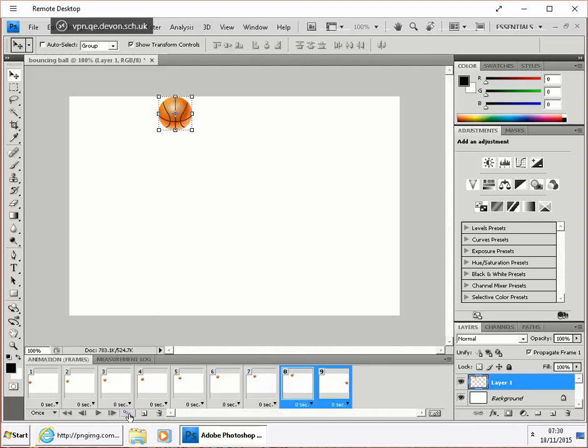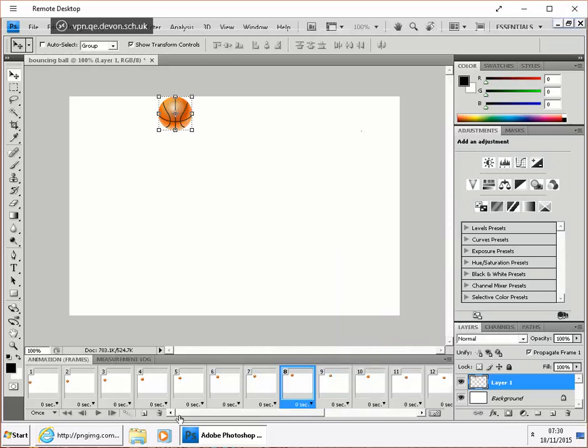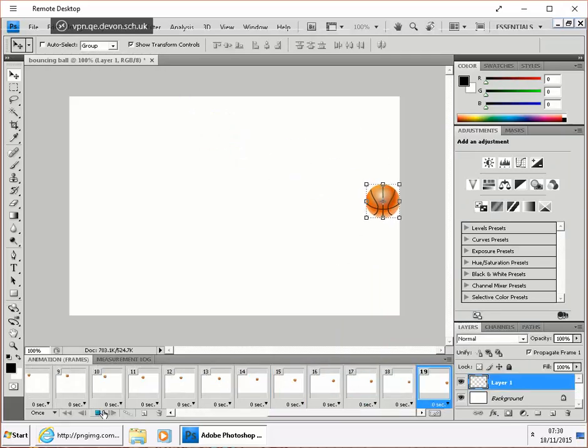I'm going to make a few more frames. So, let's make that 10 frames. Click on OK and test it again. So far, so good.